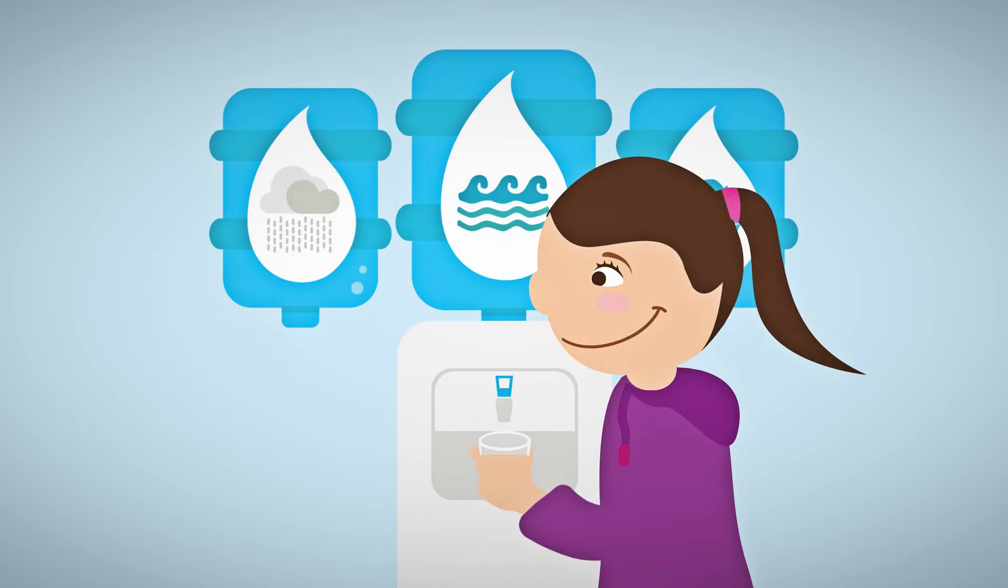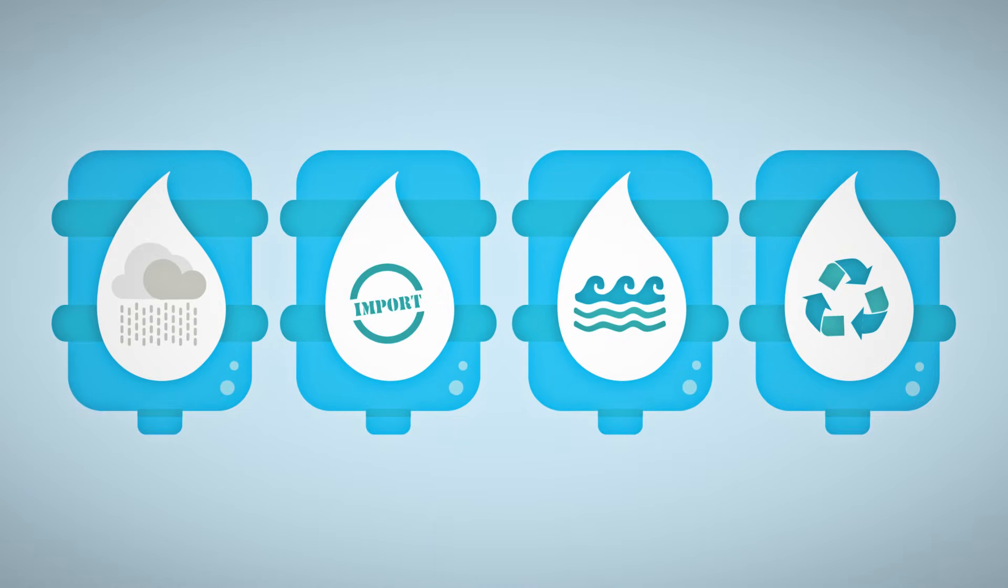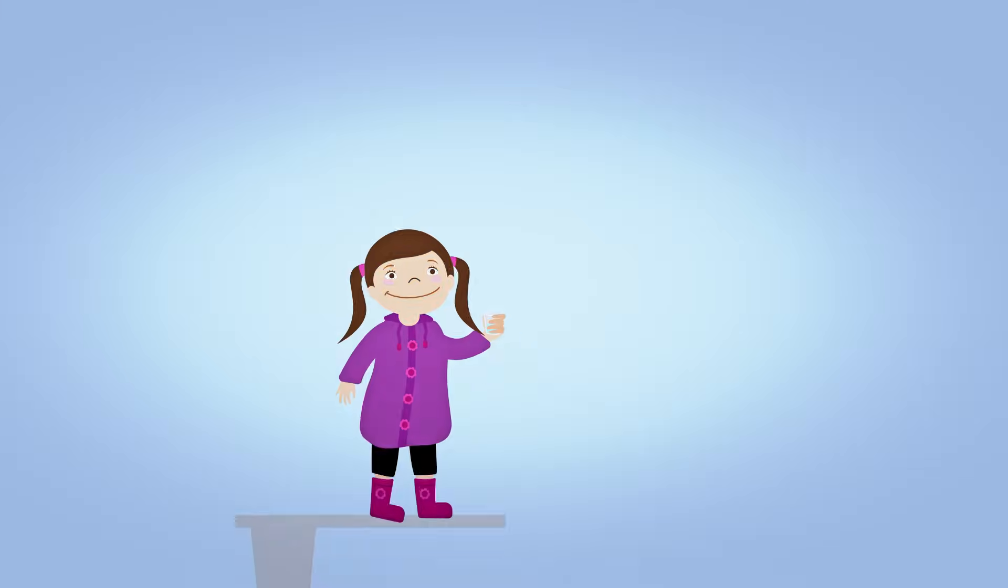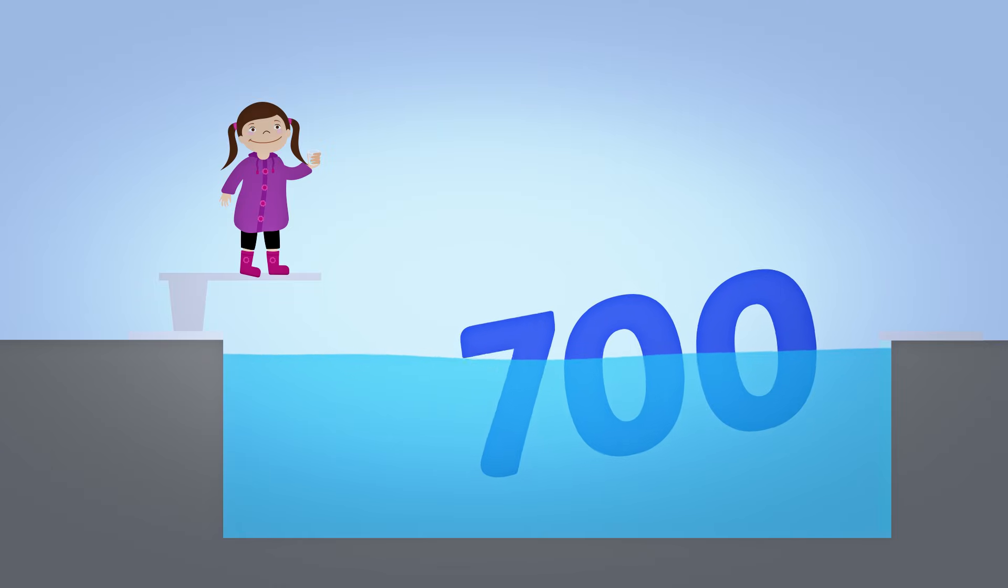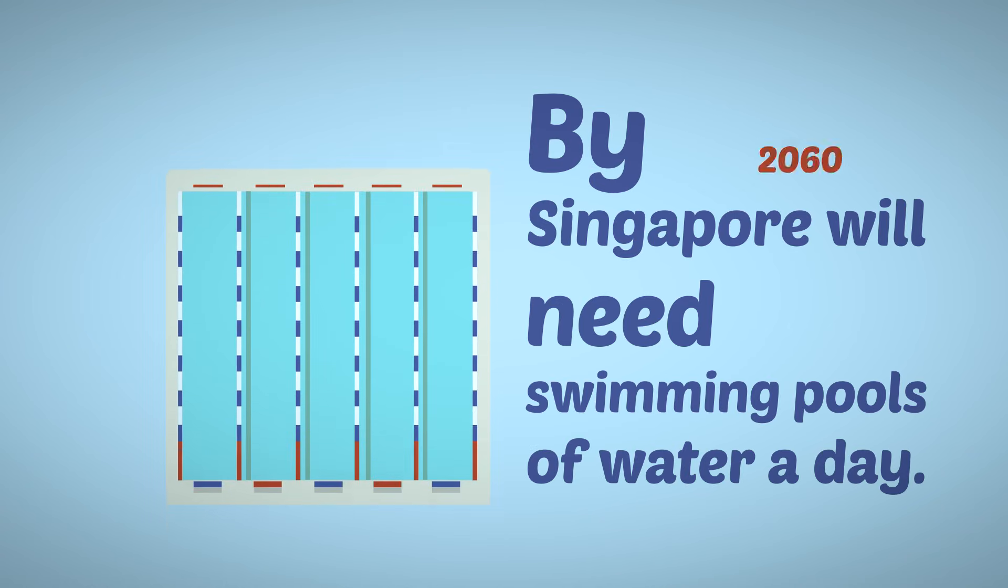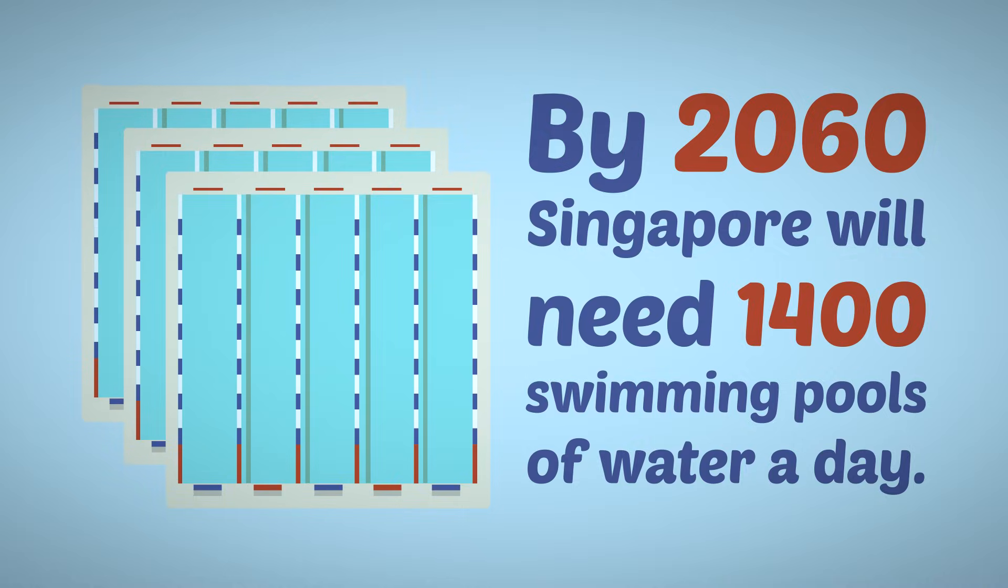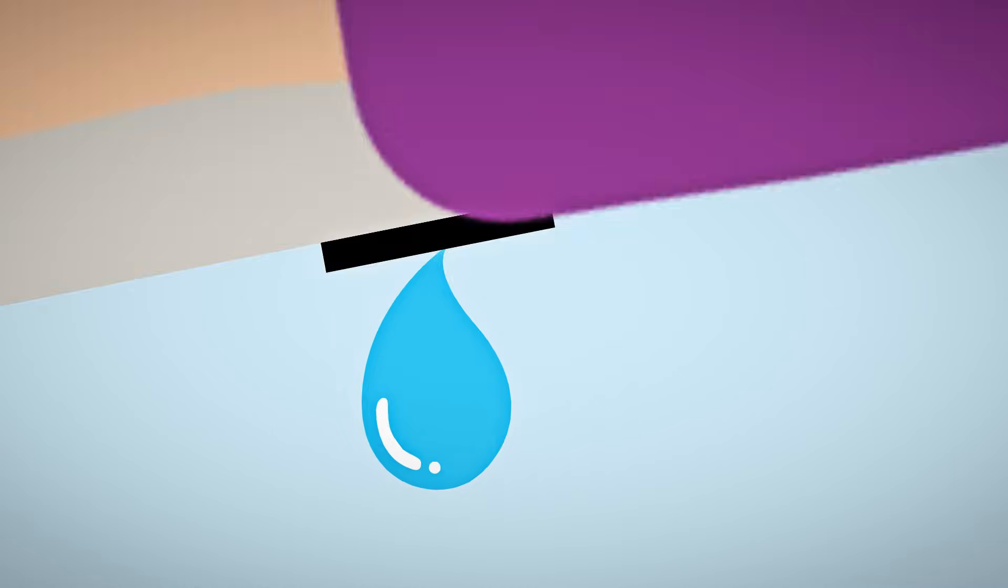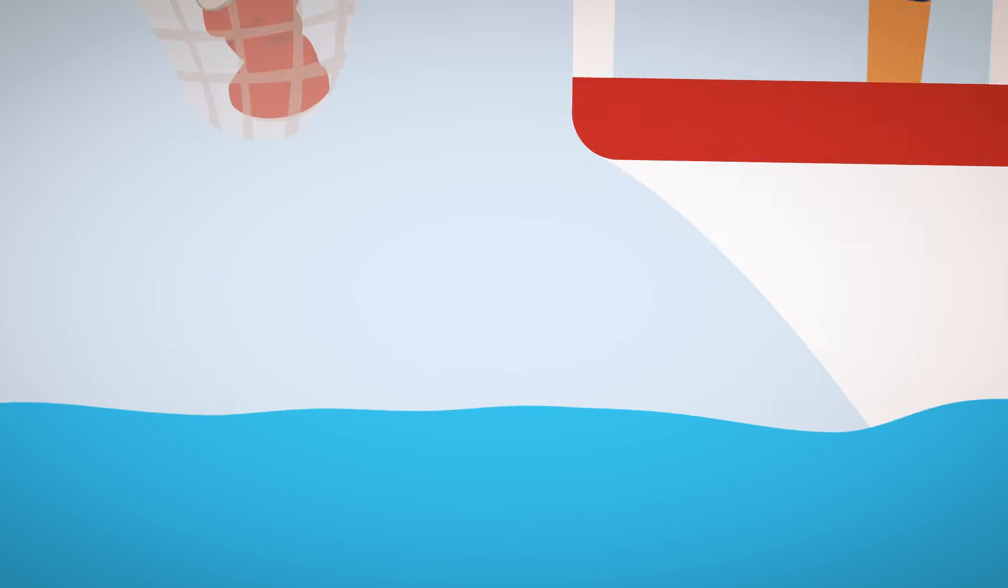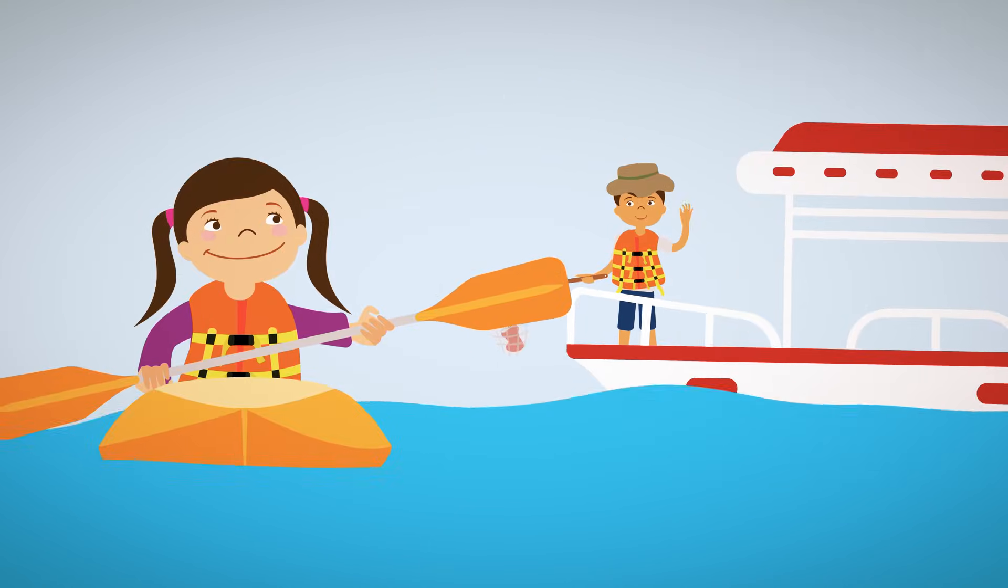There you have it, Singapore's water story. One country, four taps. More than 5 million consumers using 700 swimming pools of water every single day. How much more water will we need in the future? Water is precious. Every drop counts. So let's all do our part to conserve, value, and enjoy this water that we have.